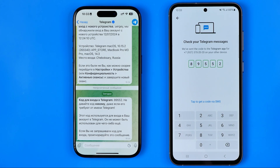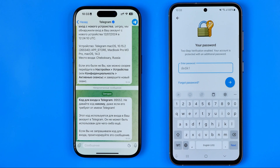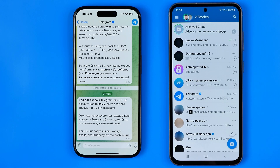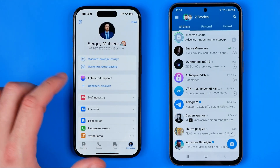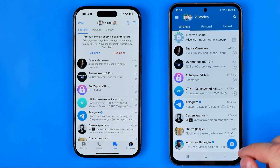Now we need to enter a password if one is set for our Telegram account. I'll enter it now, and once that's done, just tap the button to confirm. As you can see, I've successfully signed into my main Telegram profile on the second device.